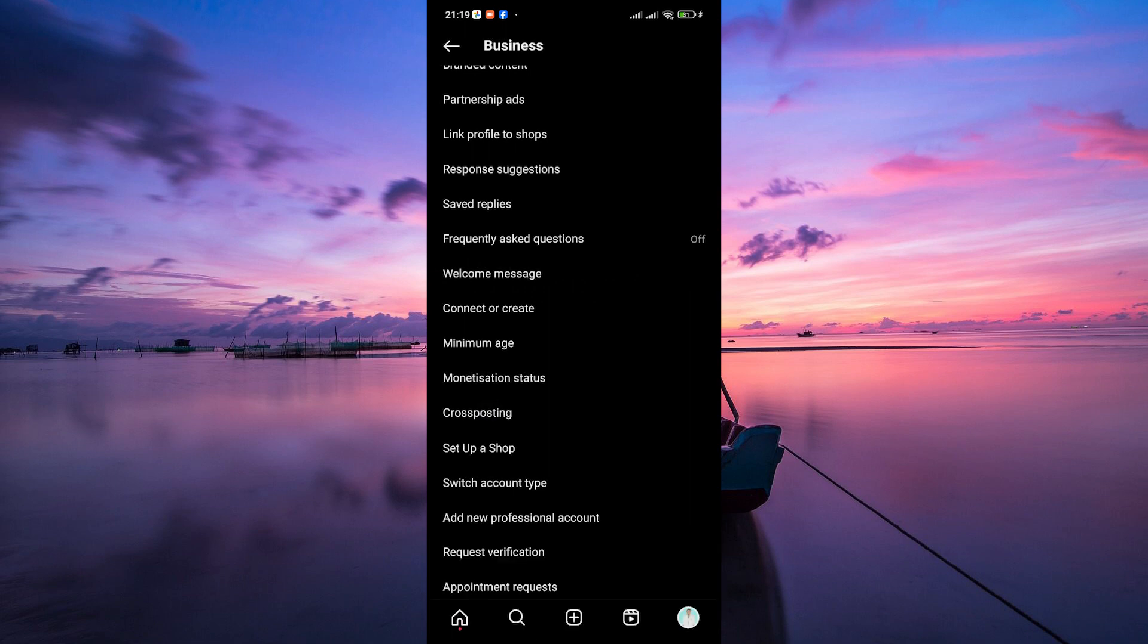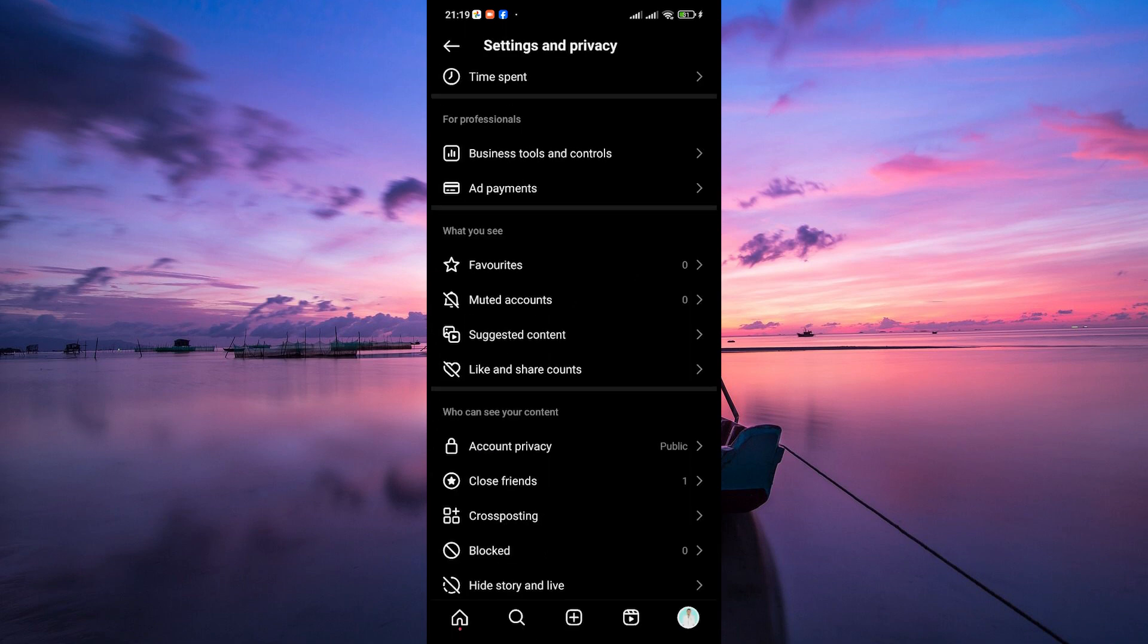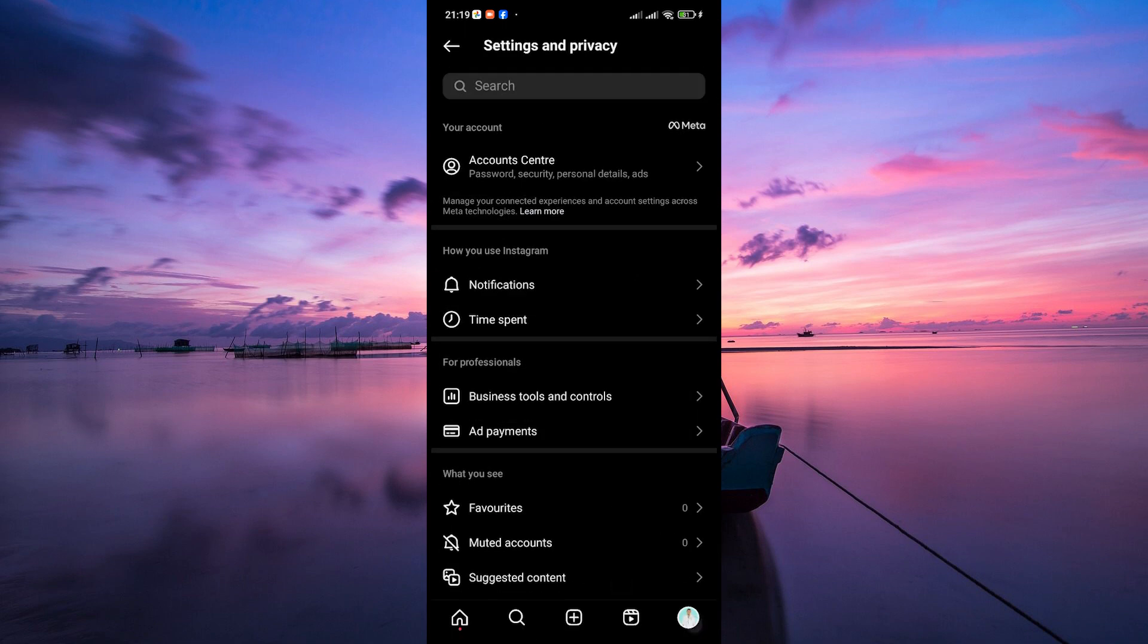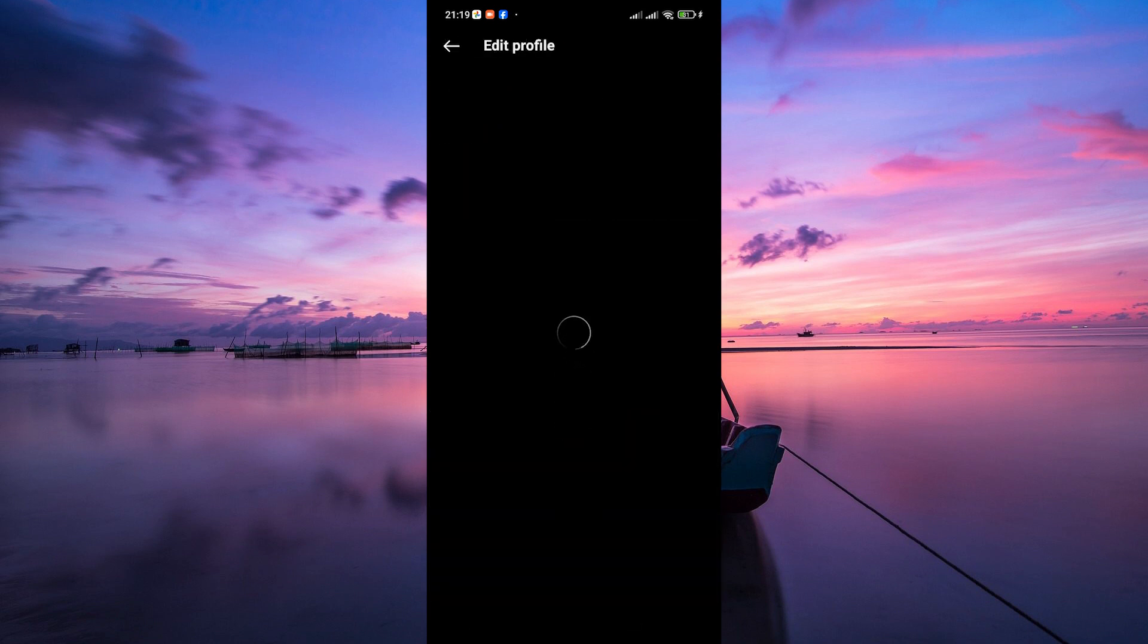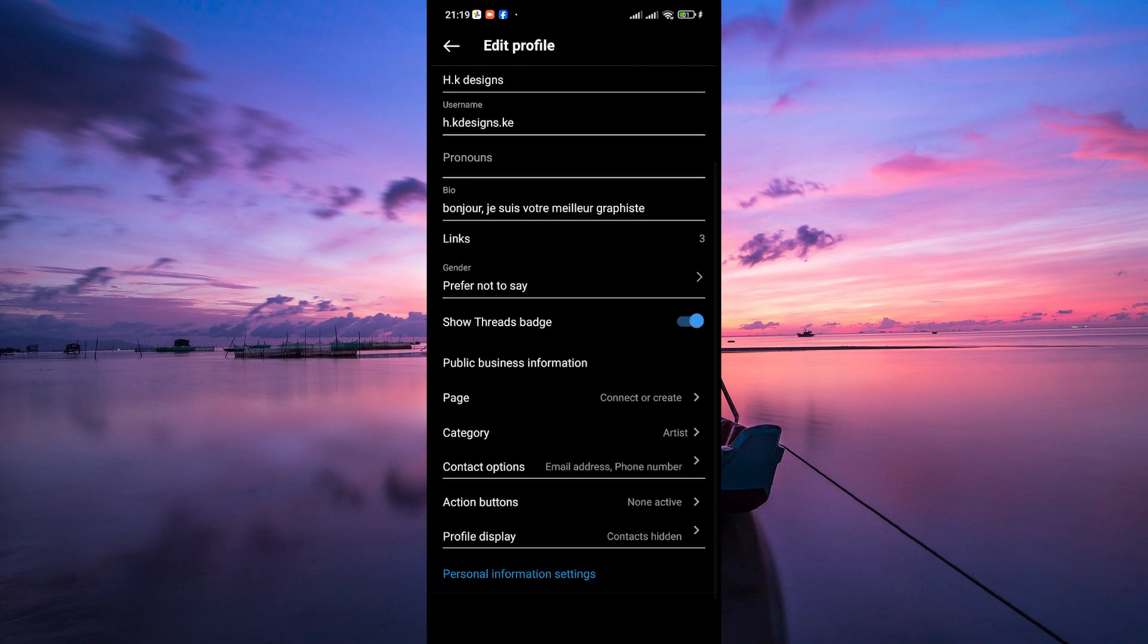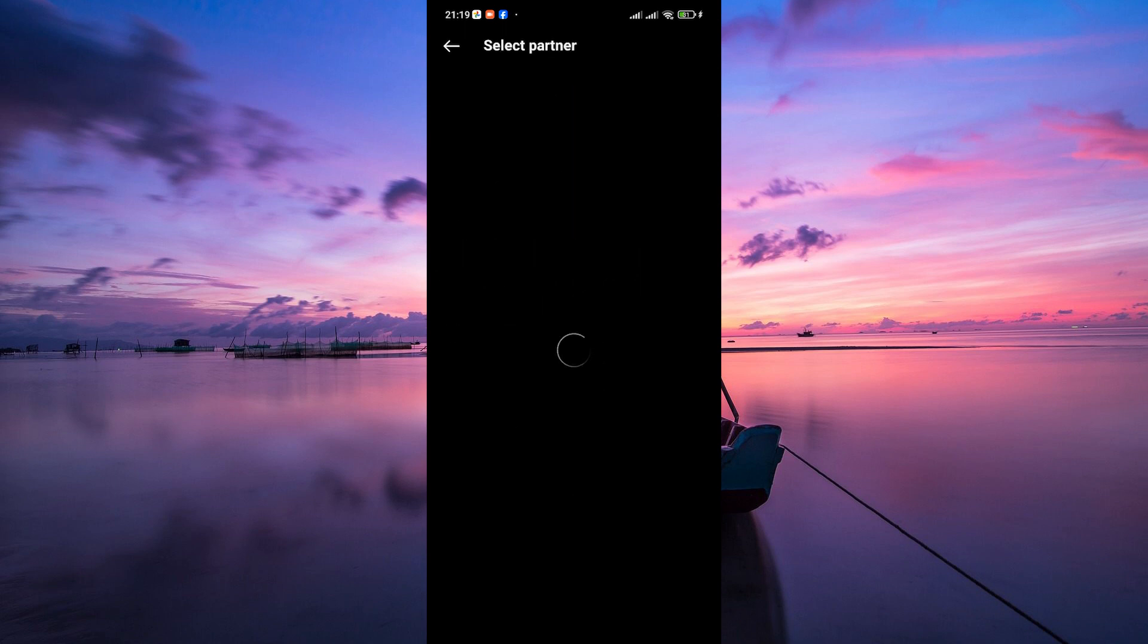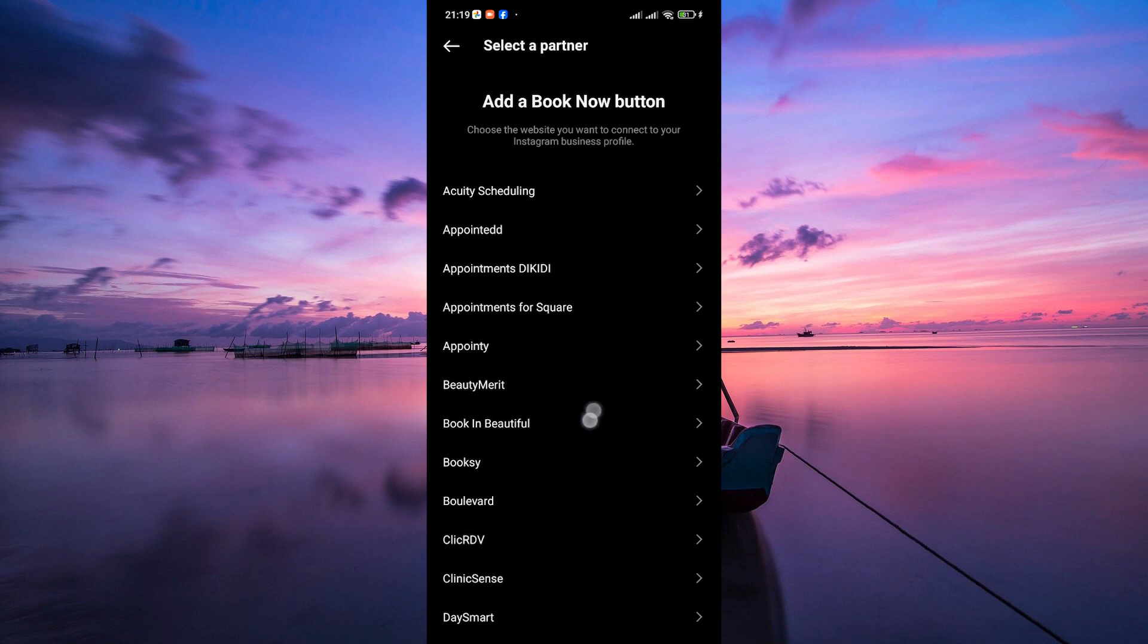Once you have a business or creator profile, go back to your profile and tap on Edit Profile again. Underneath your bio, you'll see an option labeled Action Buttons. Tap on it. From the list of available options, find and select Shop or View Shop depending on the options available in your region.